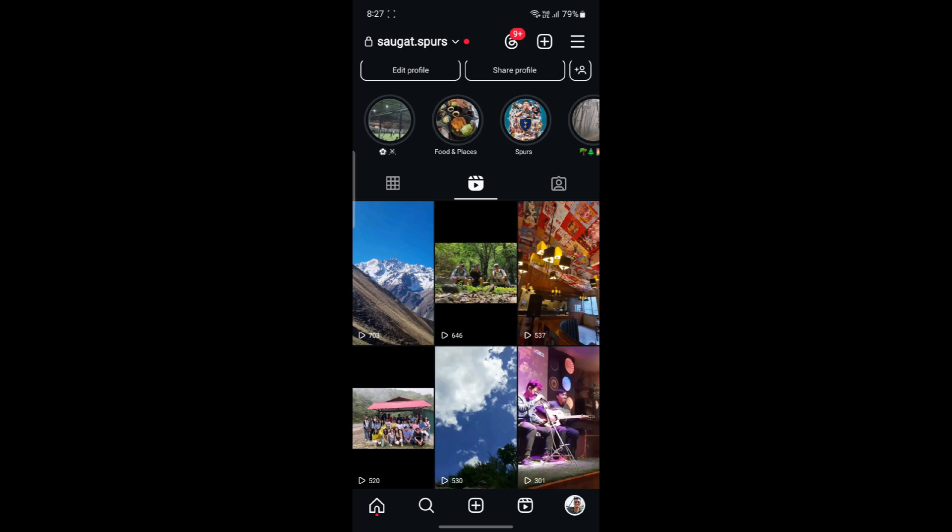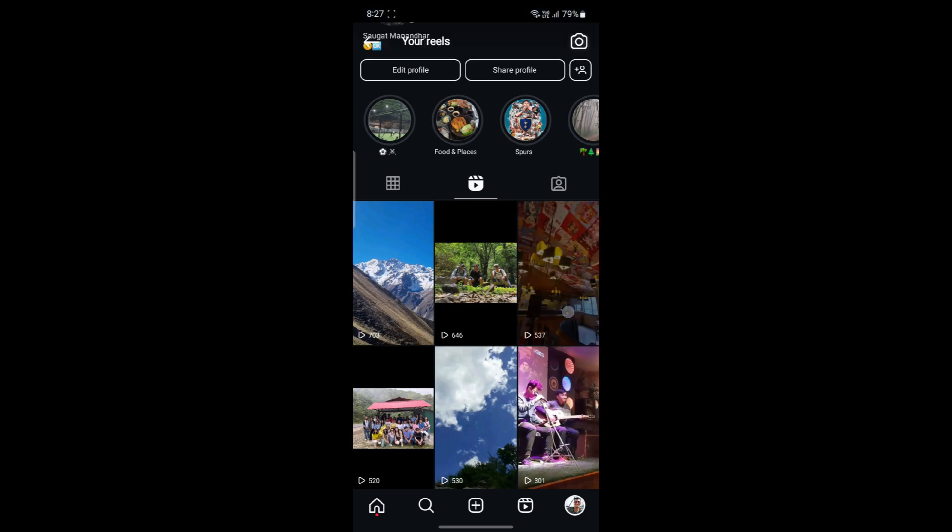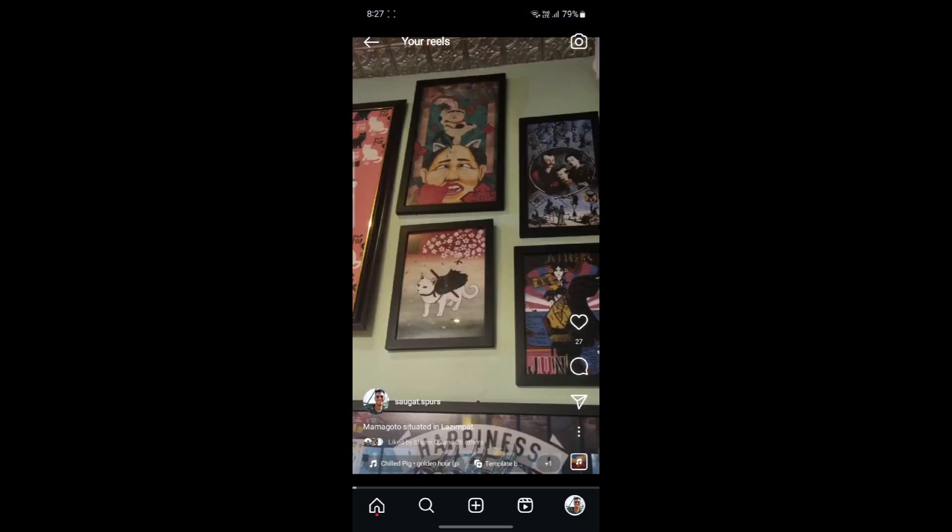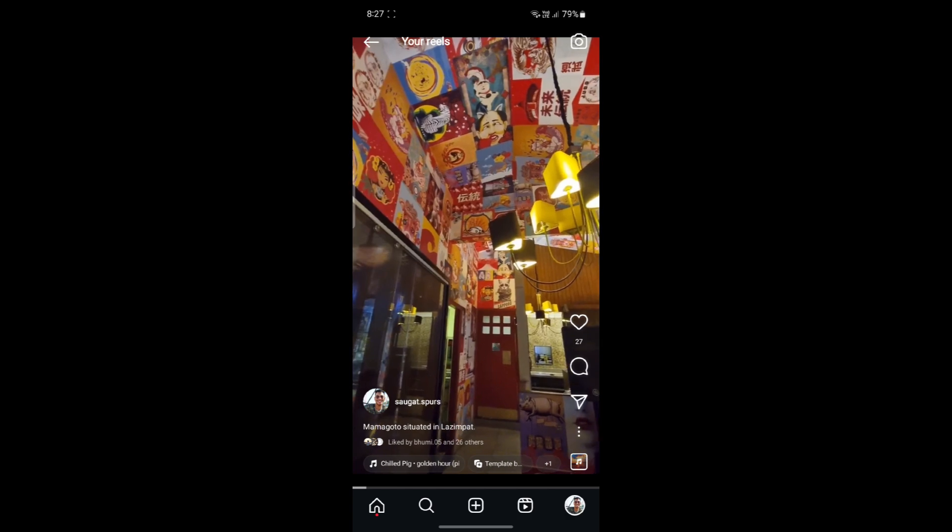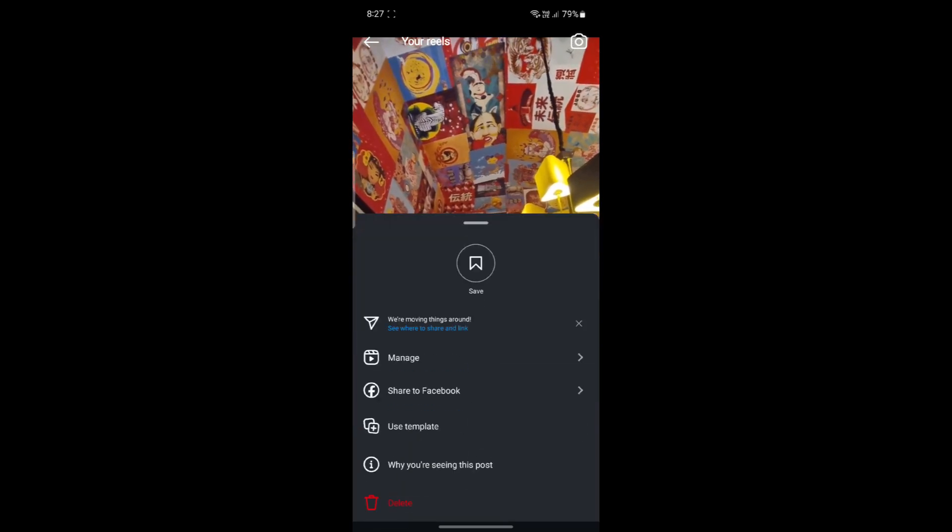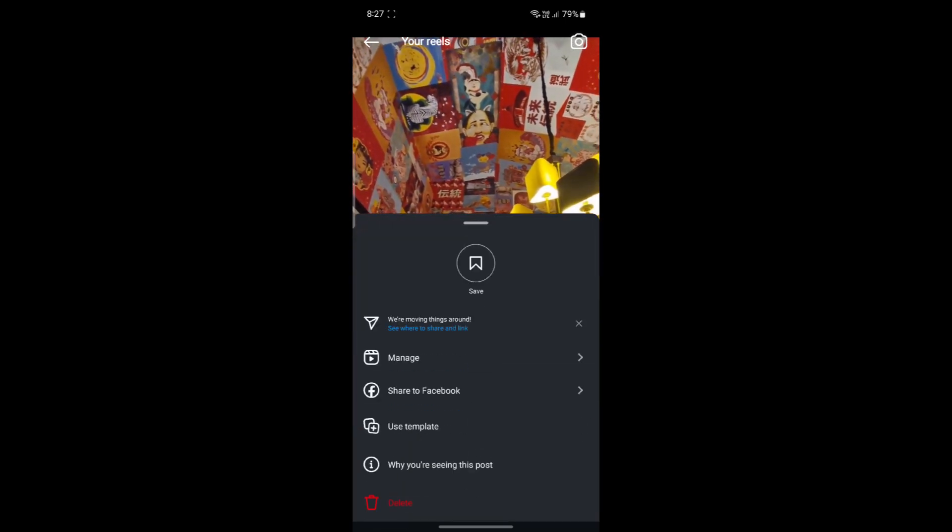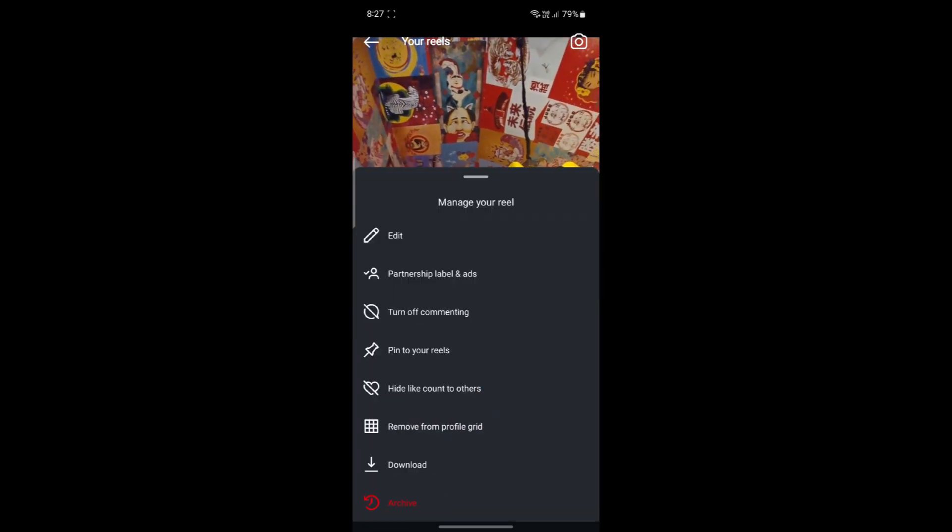Now, I'm going to give you another example. This is one of my Reels I have made. I'll go ahead and click on the three dots on the bottom right-hand side and click Manage.